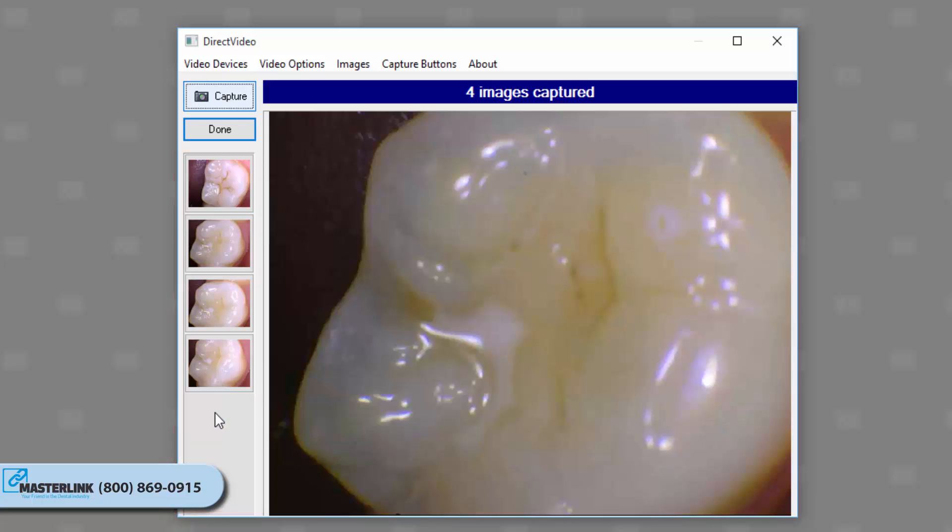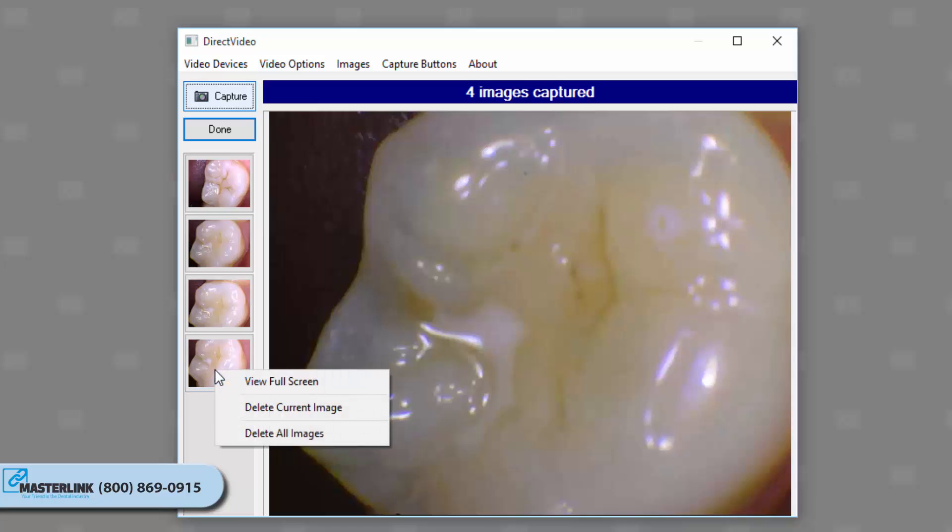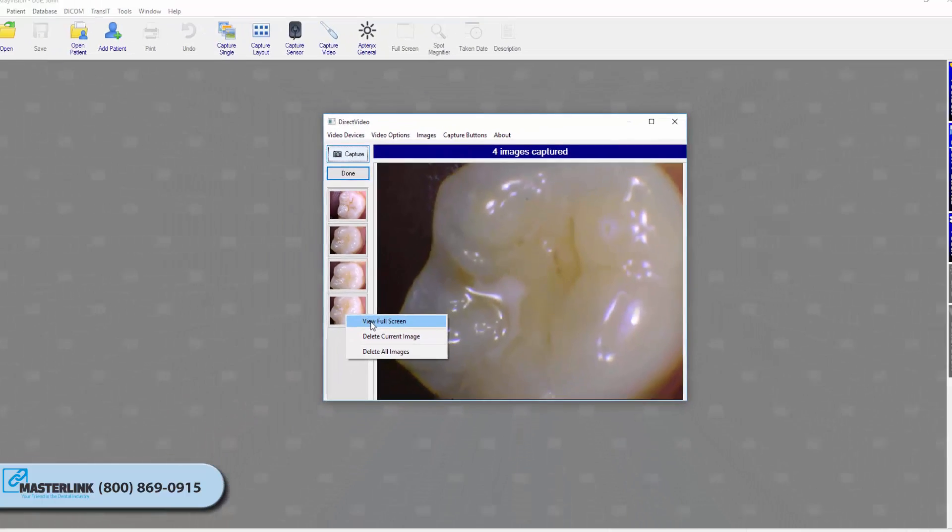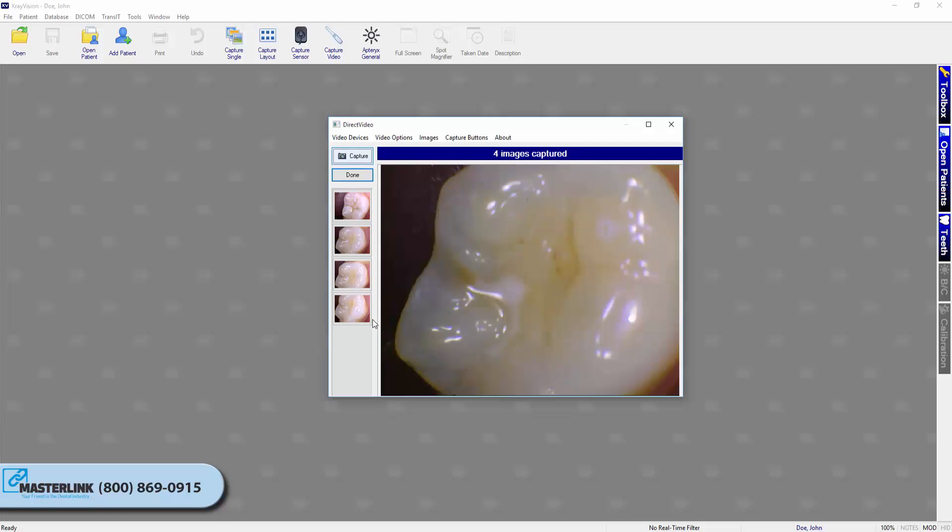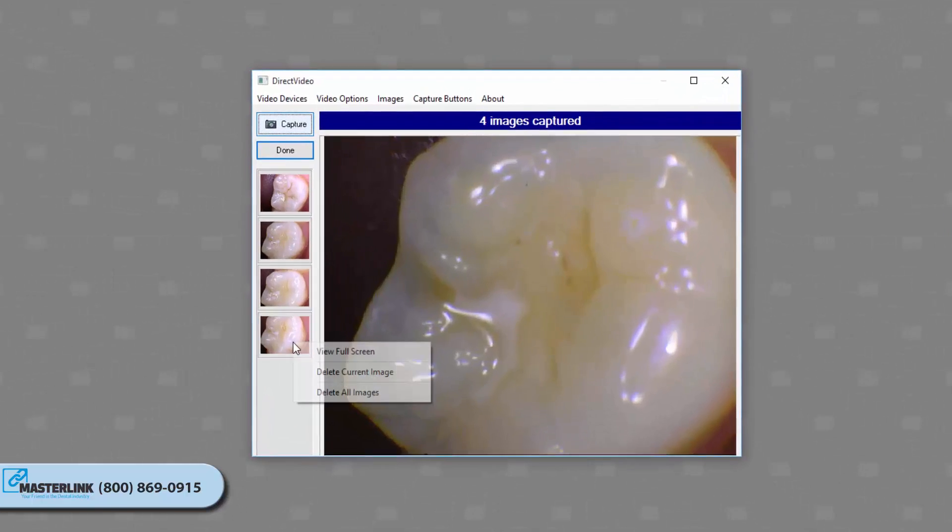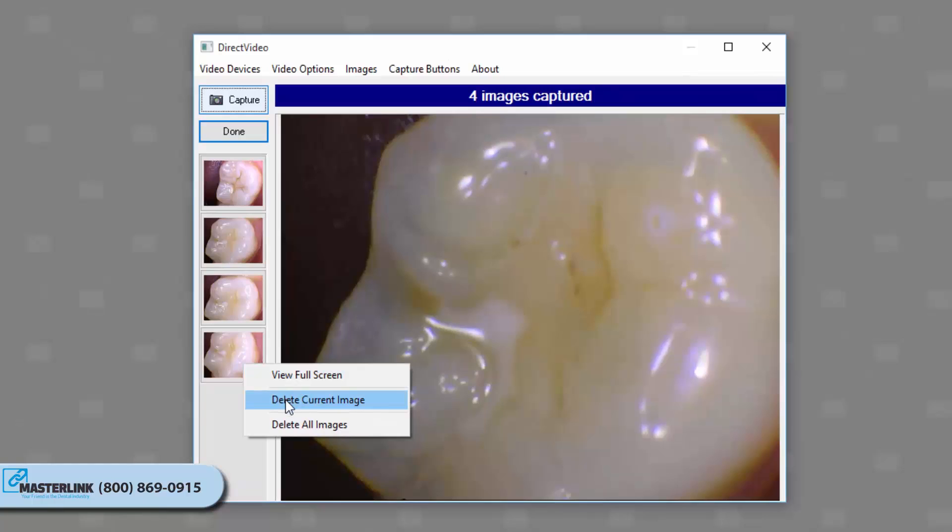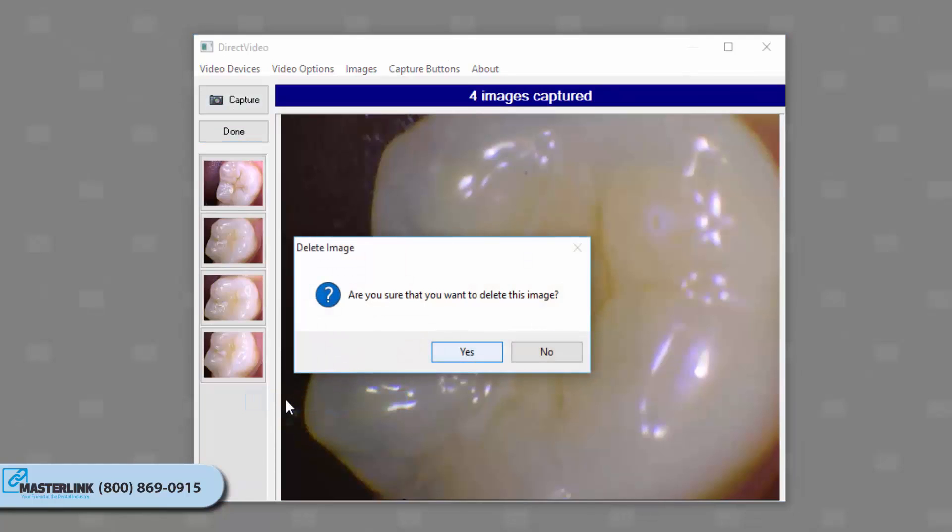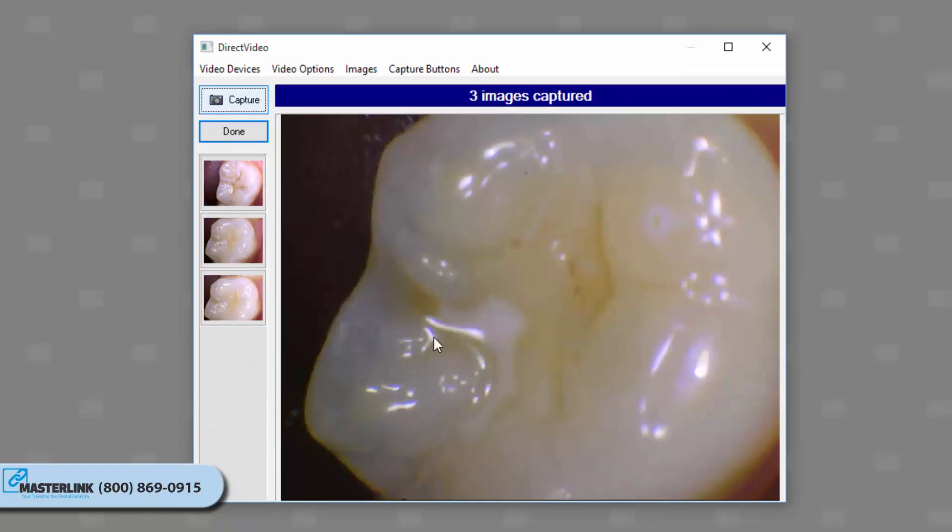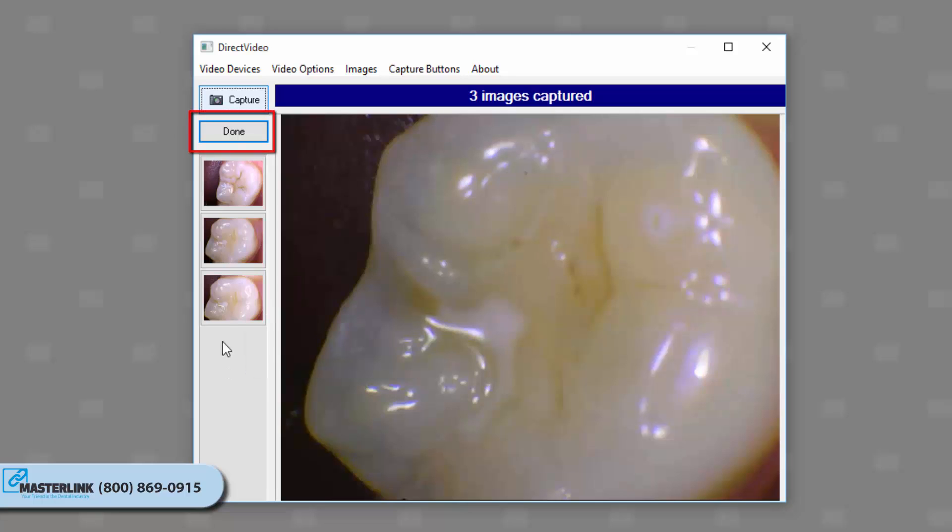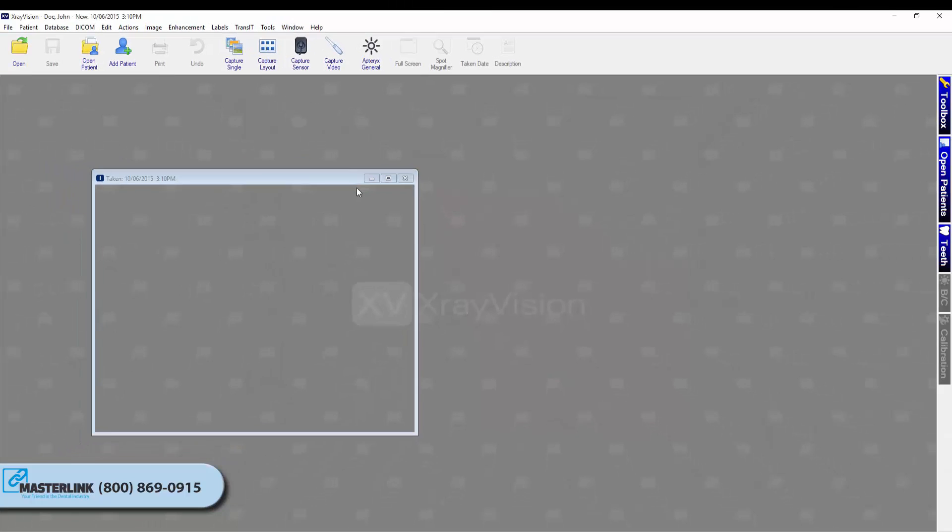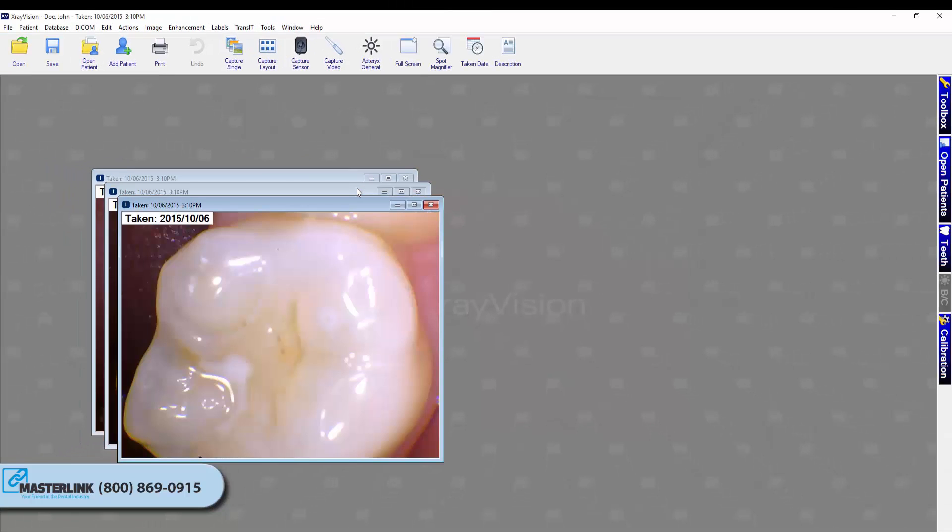Users can right-click on one of the image thumbnails to perform the following operations: View Full Screen, which opens the selected images in a full screen view; Delete Current Image, which deletes the selected image from the list of thumbnails; or Delete All Images, which deletes all of the image thumbnails in the list. When finished, click the Done button. The direct video interface will close and the image or images will be acquired and displayed on the application desktop.